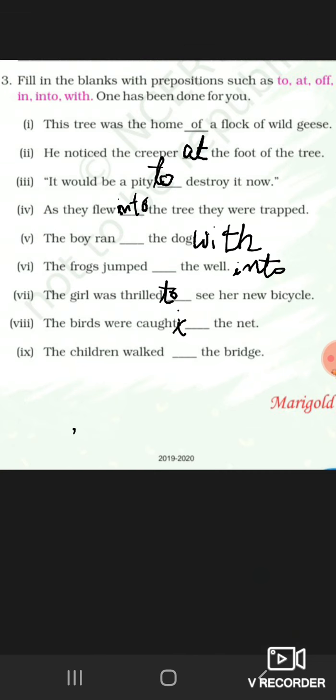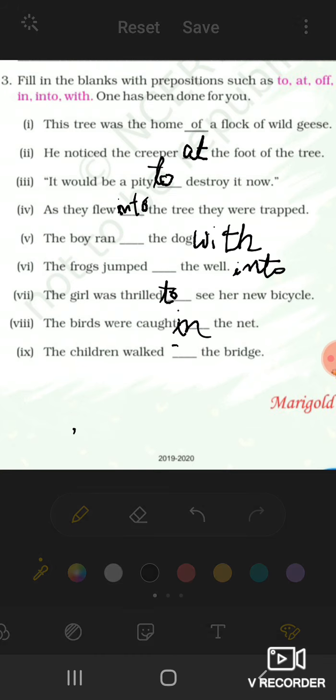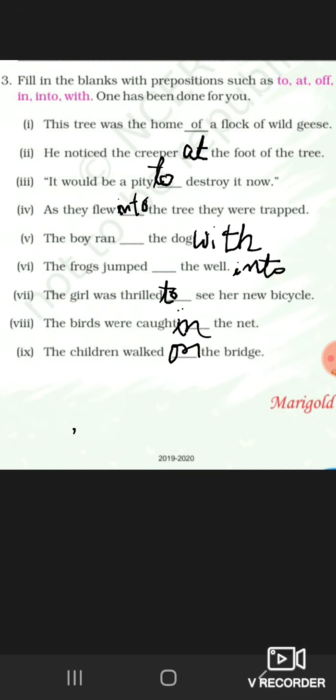The birds were caught in the net and the children walked on the bridge. Where were they walking? On the bridge. Where were they caught? In the net.